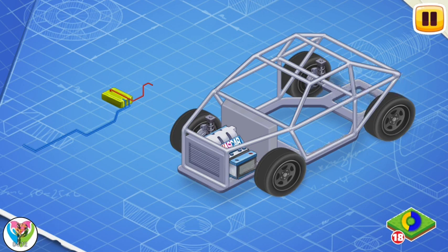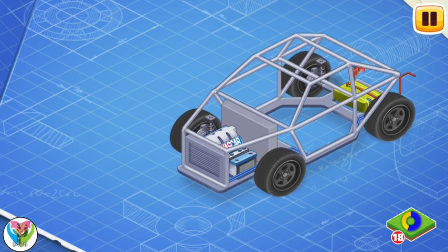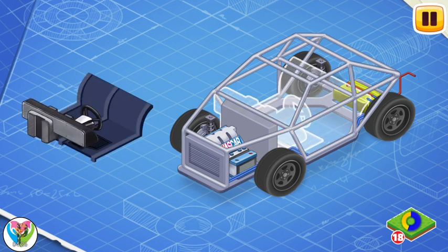Now let's install a fuel tank. The fuel tank contains gasoline or other fuel. These are the controls of a car — they include a steering wheel, pedals, a gearbox, and a dashboard. Let's install them.